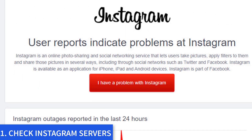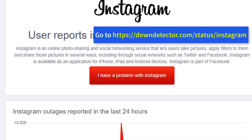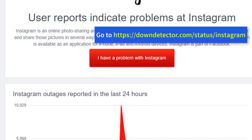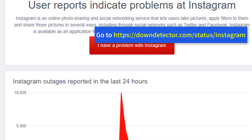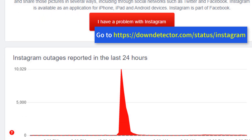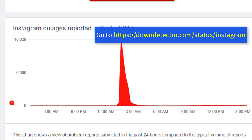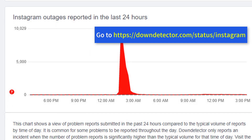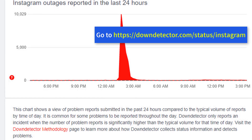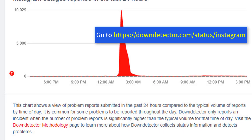Step 1: Check Instagram Servers. This is one of the prime reasons behind the Instagram couldn't refresh feed error. Due to unprecedented demand from Instagram's 1 billion plus users, the server might get overloaded and throw errors to users. You can go to the Down Detector website and search for Instagram. If you notice heavy outage spikes reported by other users, you have no option but to wait for Instagram to fix the issue from their side.